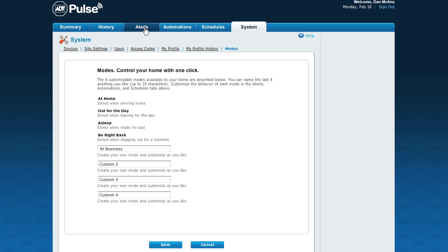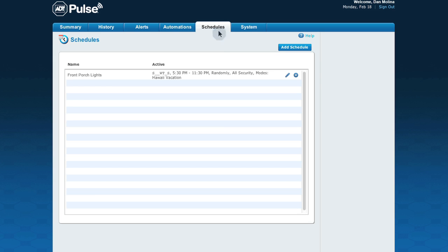Modes can be assigned to an existing alert, automation, or schedule. Or you can create new ones.